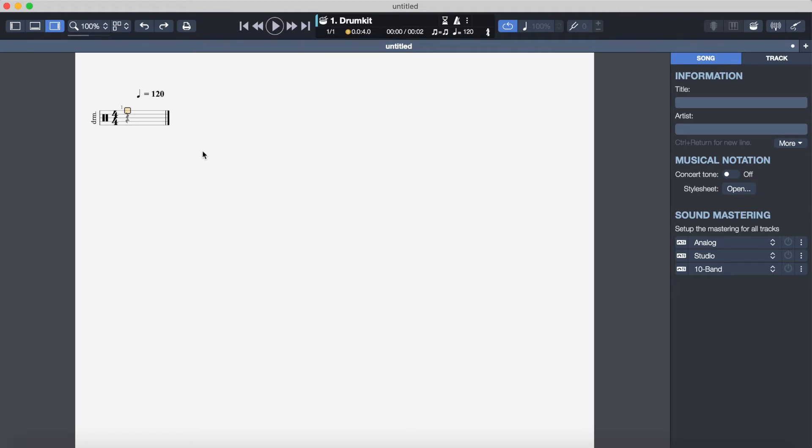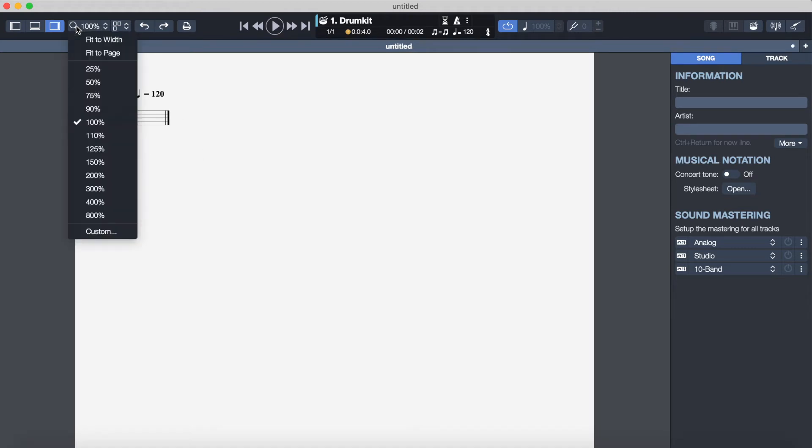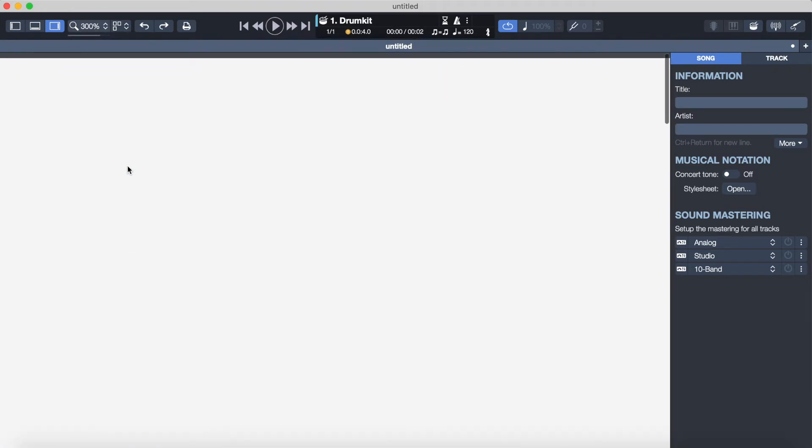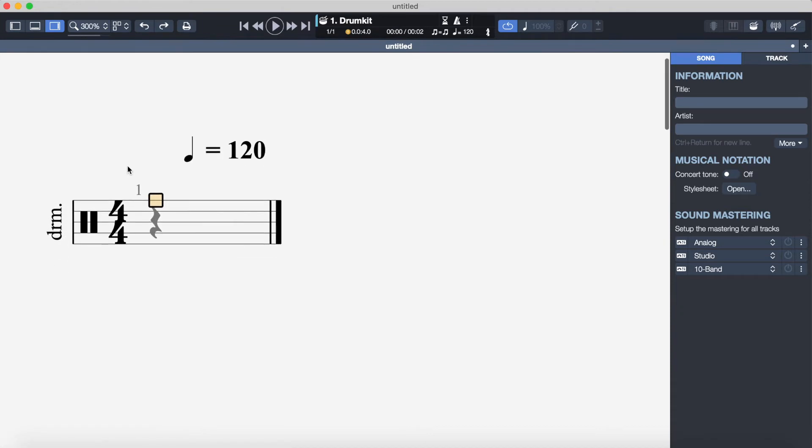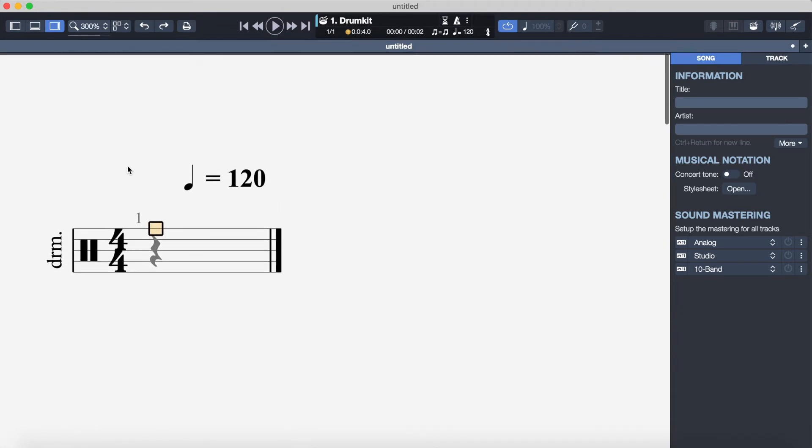We're going to change the zoom by clicking this magnifying glass up here and just clicking on 300% and that will make things a bit easier to see.